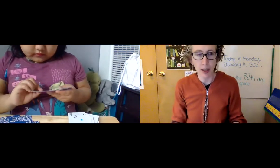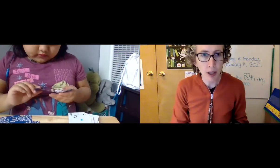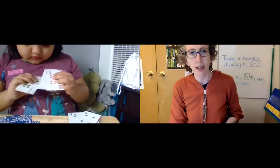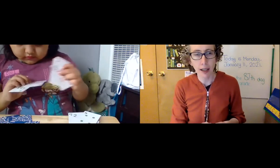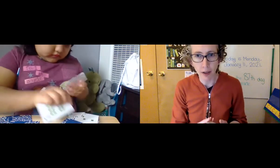And then she's making another pile of big numbers. The big numbers are 7, 8, 9, 10, 11, 12.